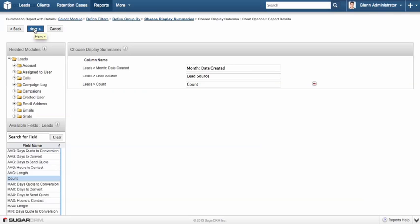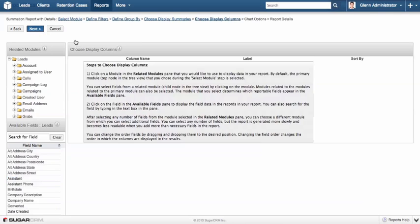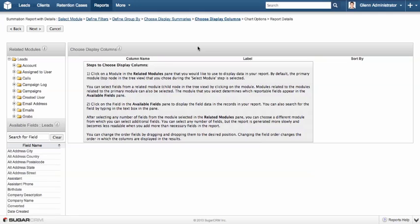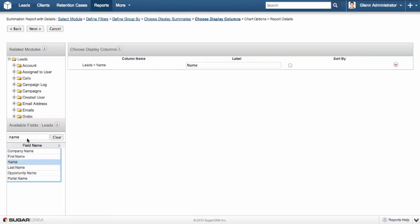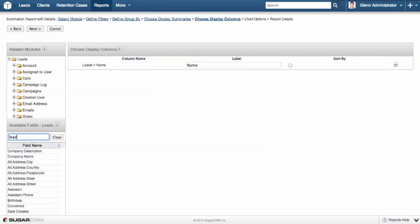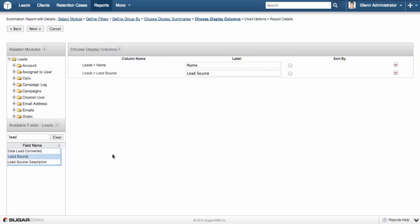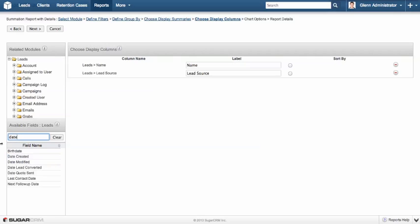What I'm going to do, I'm going to now go next and finally our display columns. When we want to drill down into the report, we want to select which fields we actually see in the table below the chart. So, from here I'm going to select the name of our leads. We can include lead source if we like but because the data is grouped by lead source it gives us that at the top of each grouped data set.